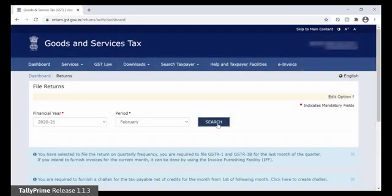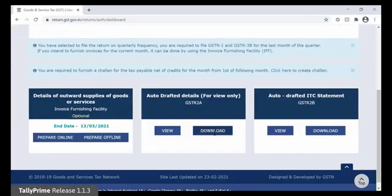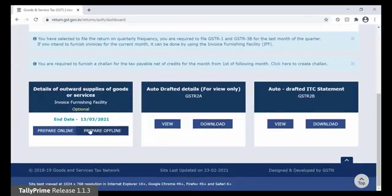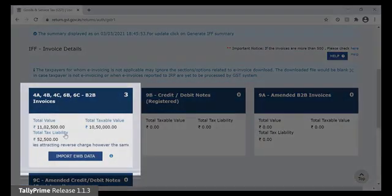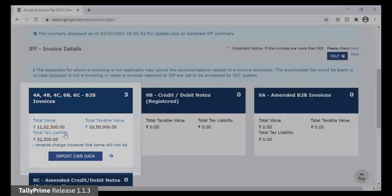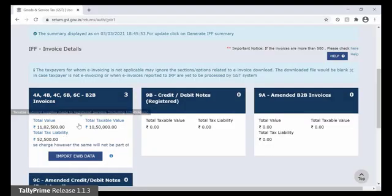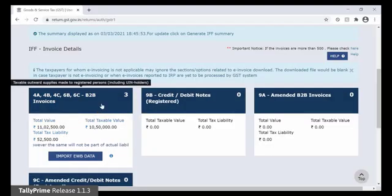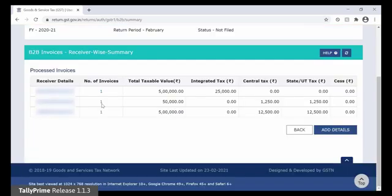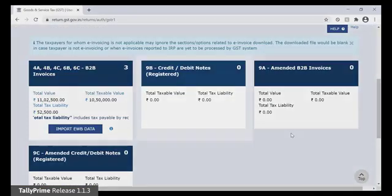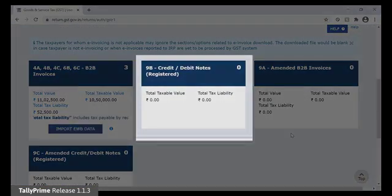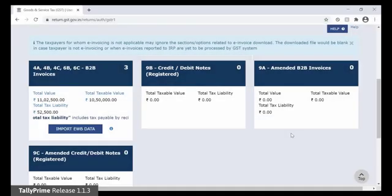To view the uploaded details, click Prepare Online. You can see the values in B2B Invoices section. Click the box with B2B Invoices. As you can see, the information in the uploaded files is reflecting here. Click Back. Similarly, you can click the box with Credit Debit Notes, Registered, to see the information from the uploaded files.